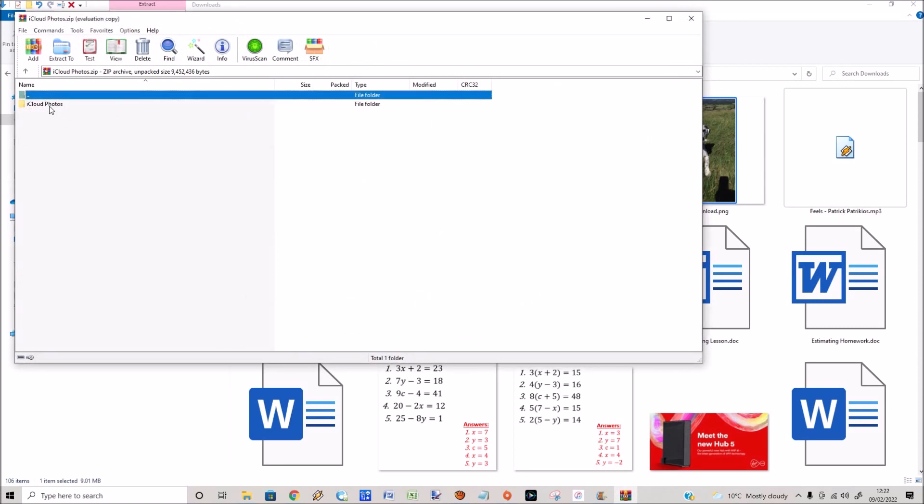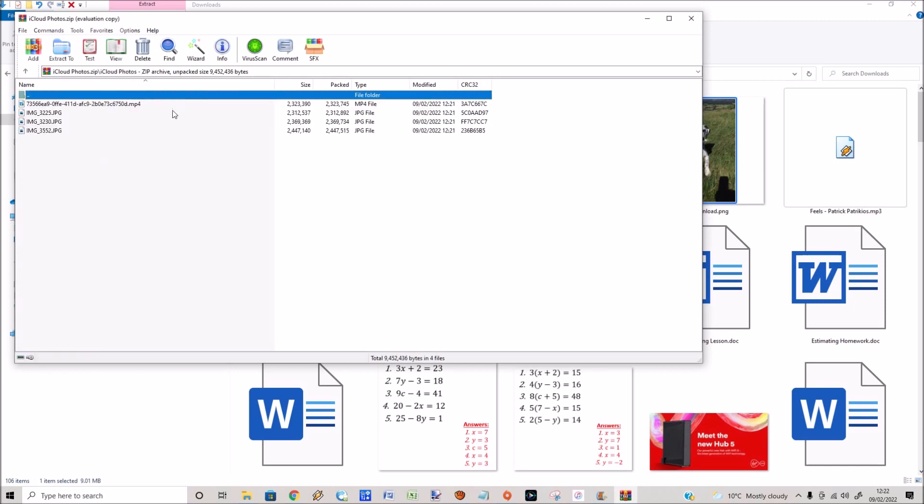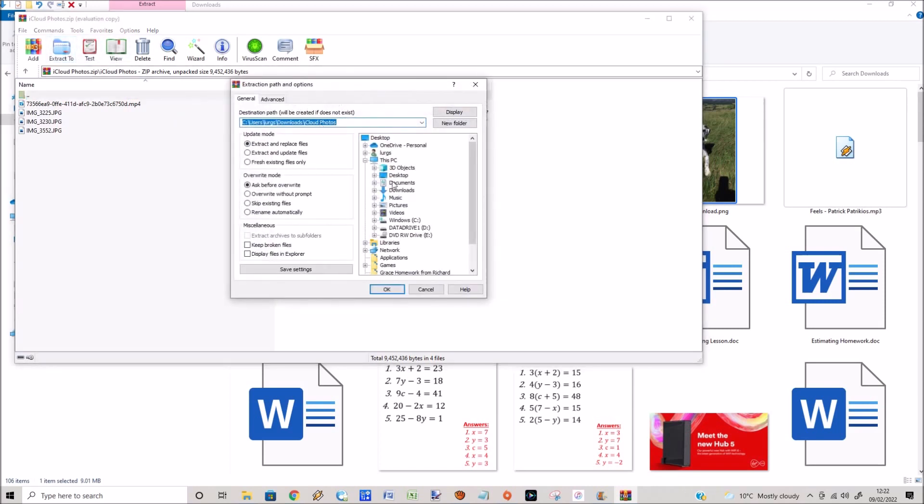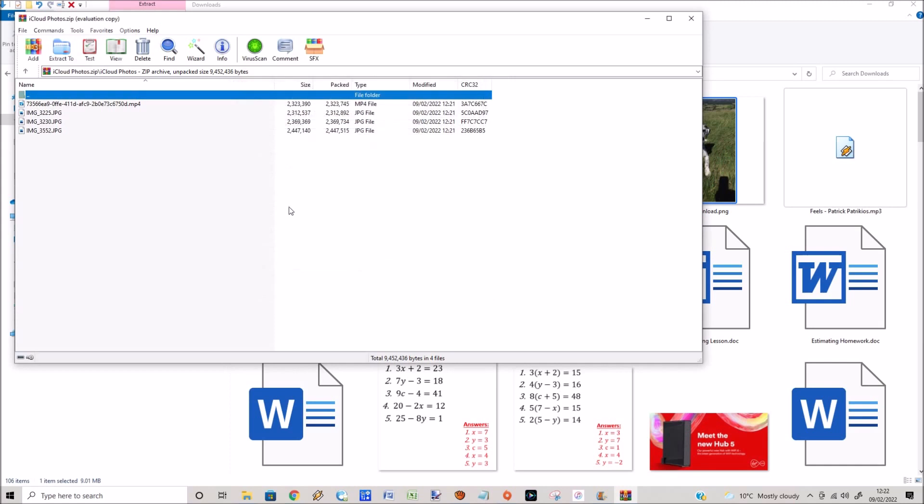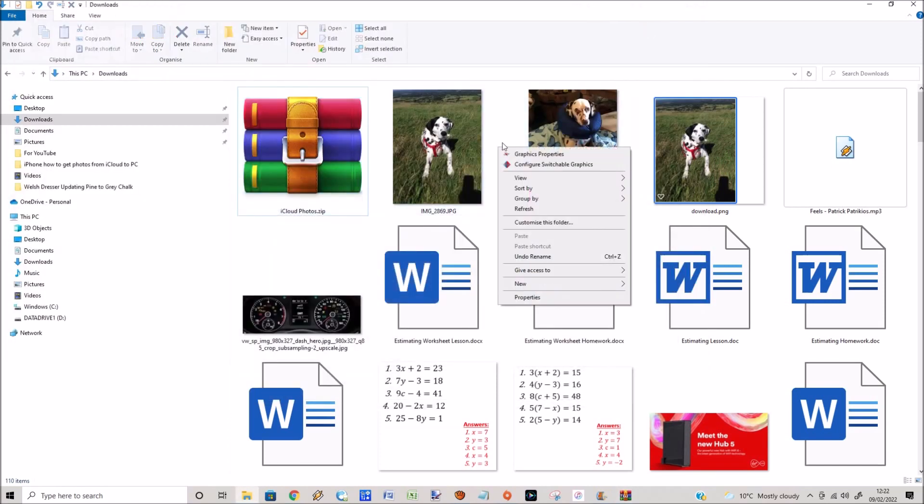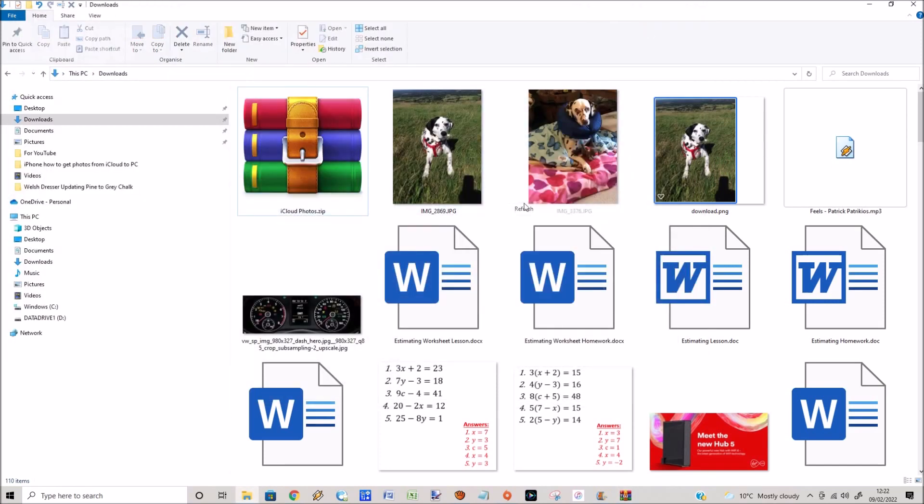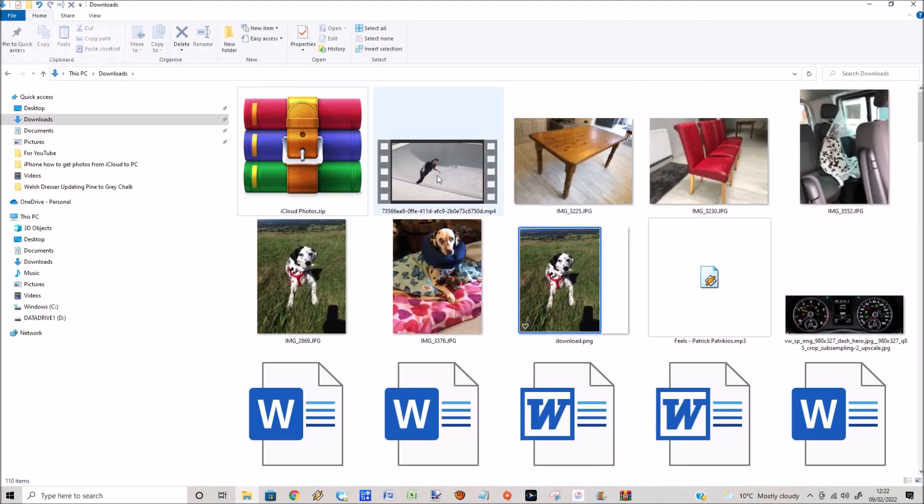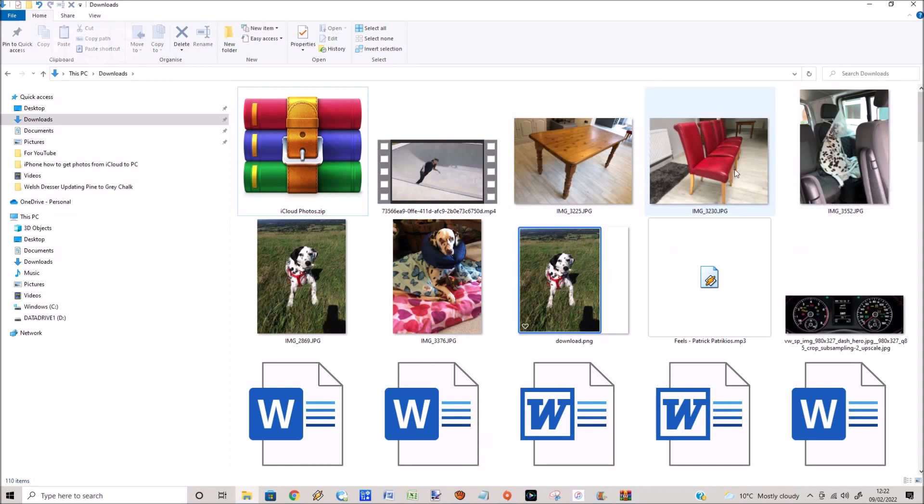Select the iCloud photos folder, then select extract to. I'm just going to extract this one video clip and three photos to the downloads folder again. Click on OK. Now if we go to the downloads folder, right click, click on refresh.